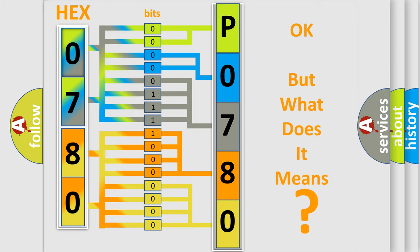So, what does the diagnostic trouble code P0780 interpret specifically for Lincoln car manufacturers?